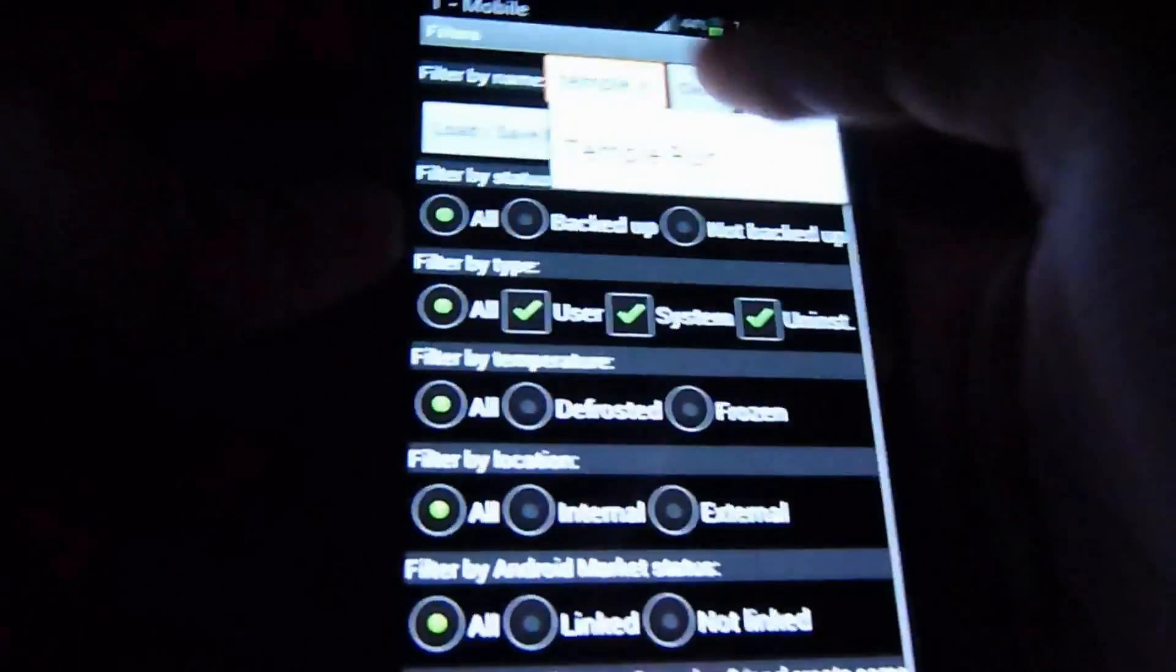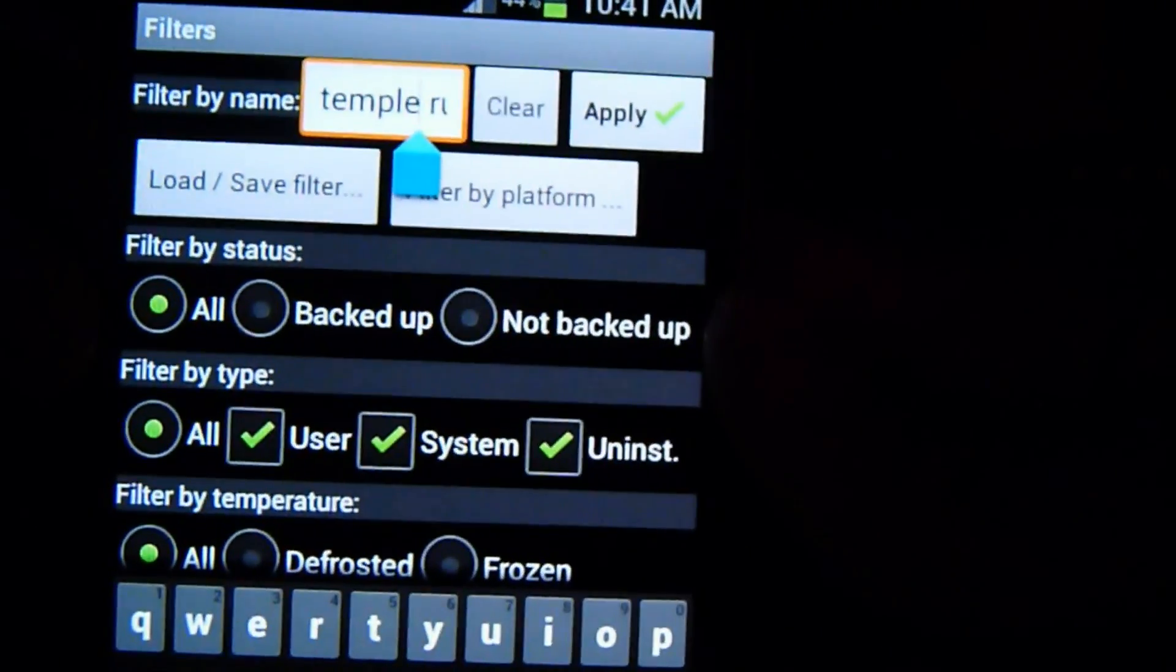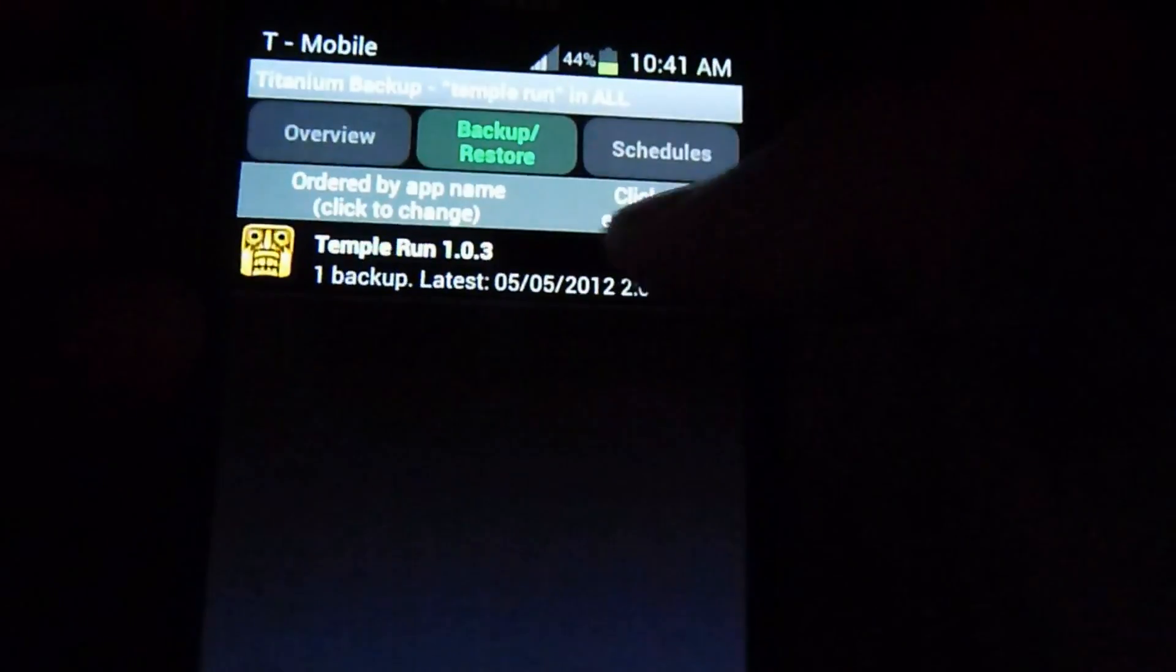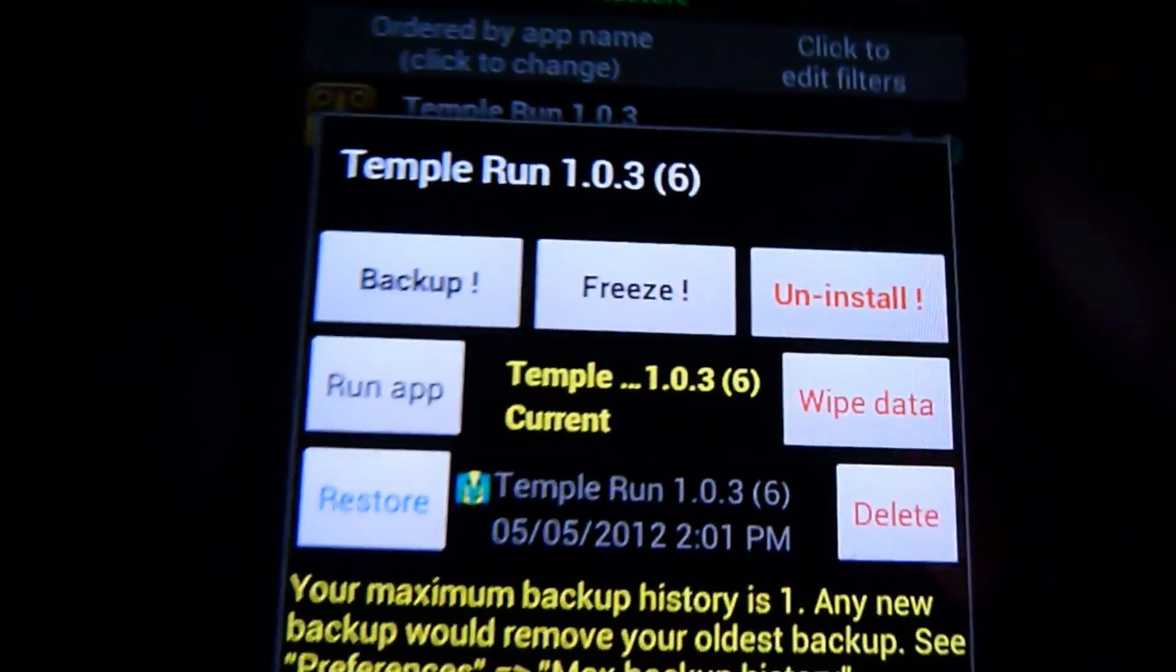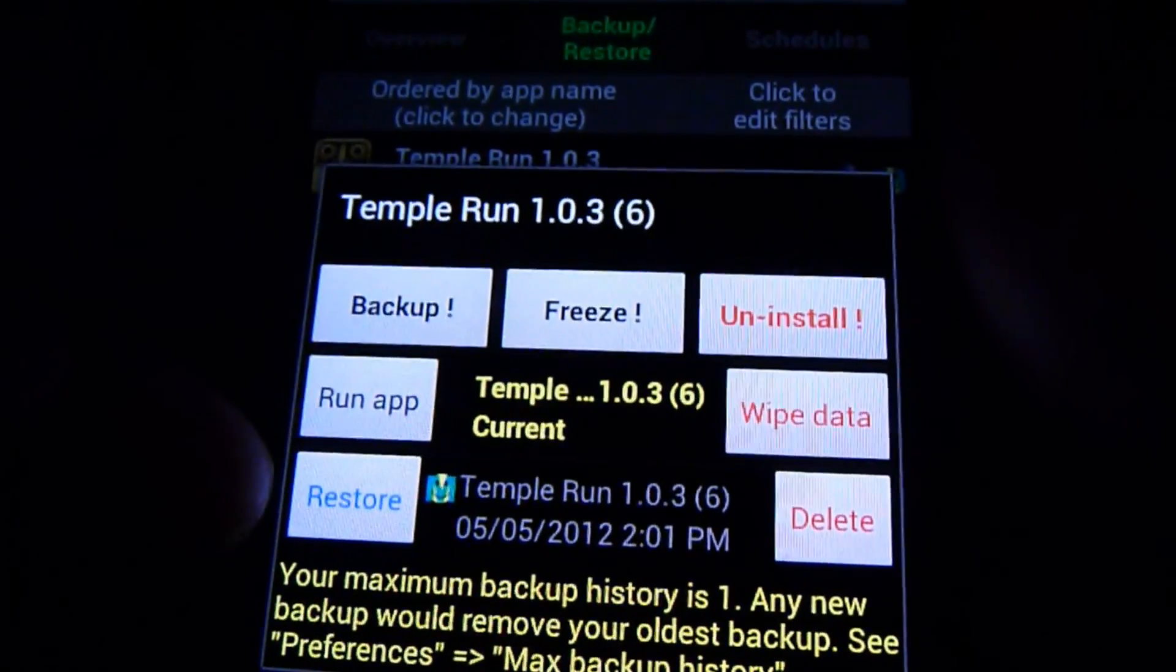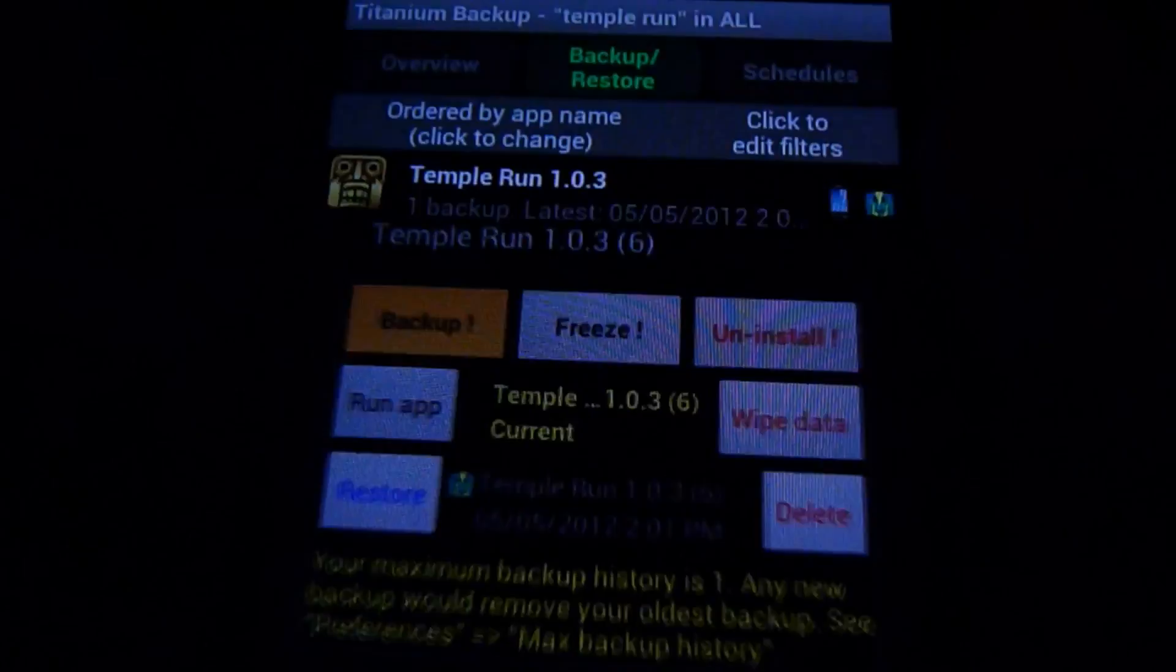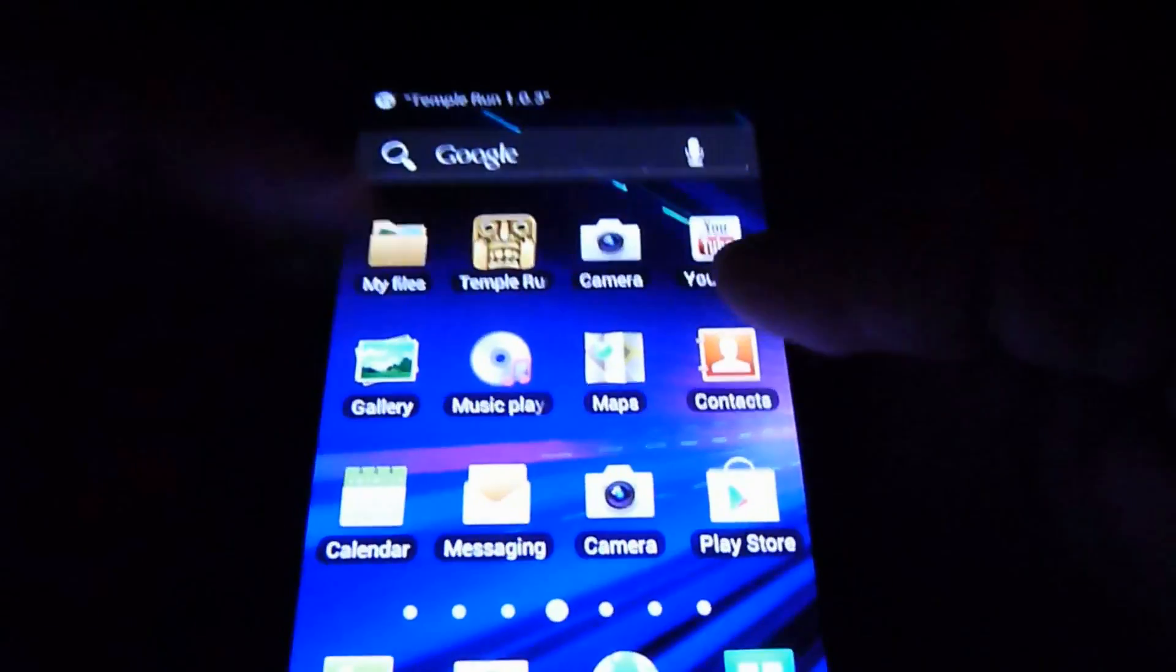As you can see here I actually did a search, so I'm just gonna search Temple Run. This is the game, so all you're gonna do is just tap on it. If it's your first time backing up this game you won't have the restore button. All you do is tap backup and that's it, it goes really quick.